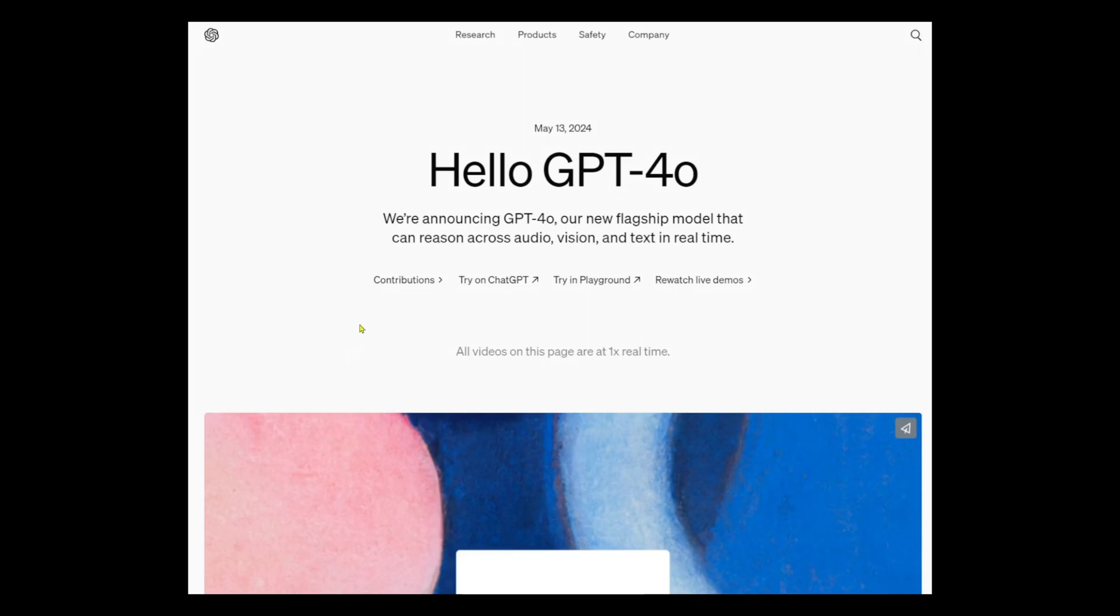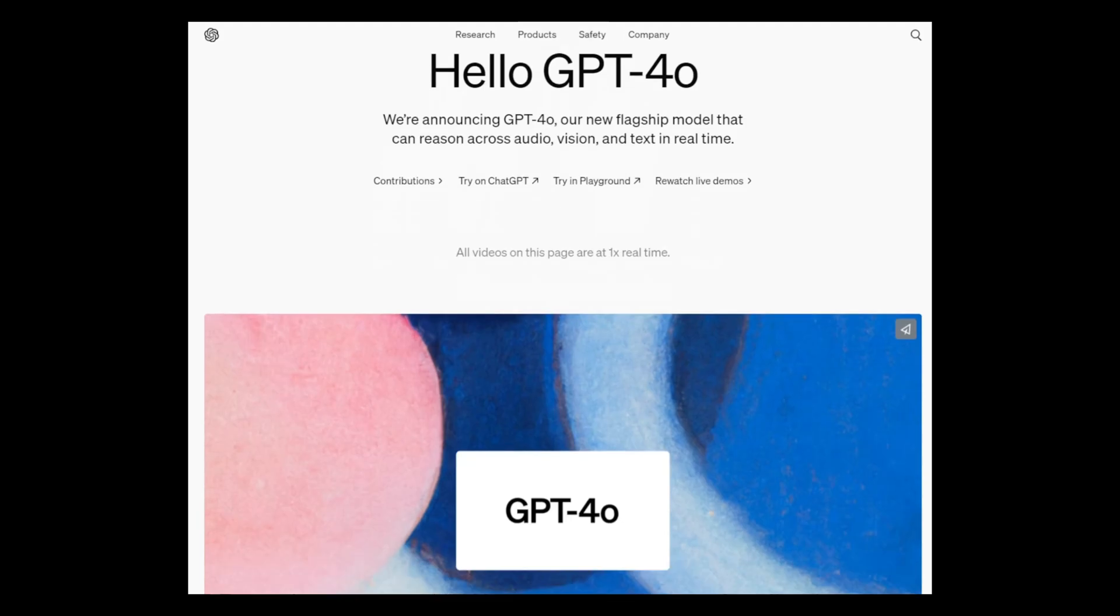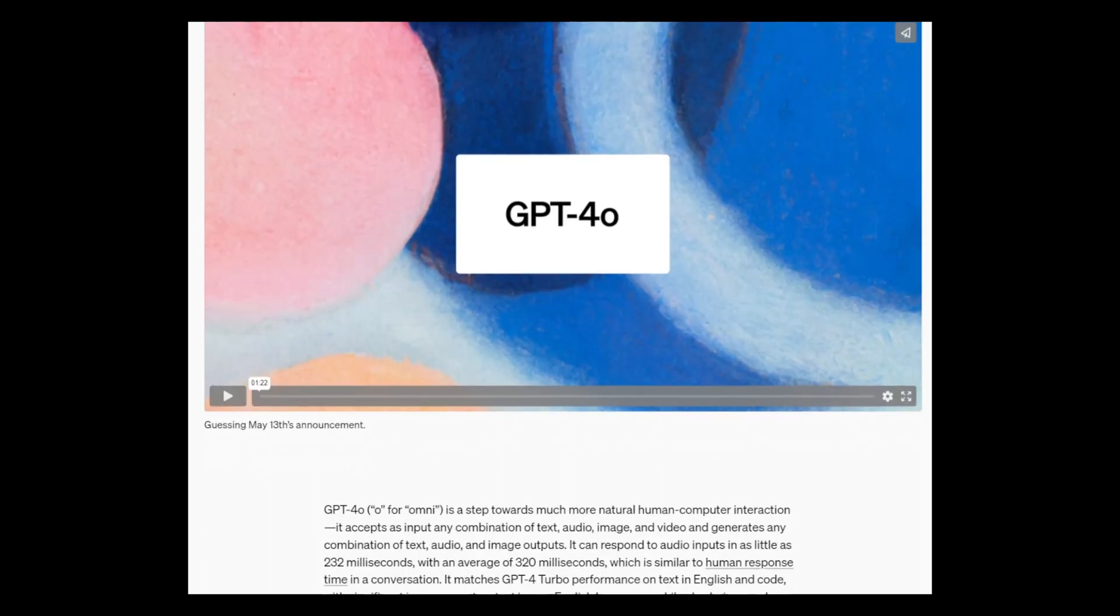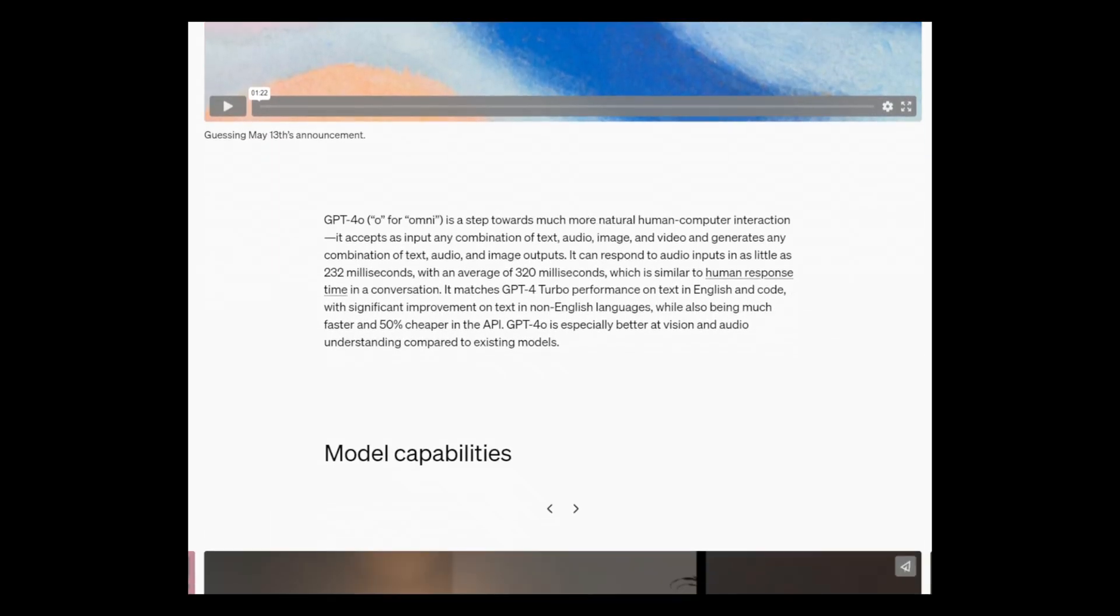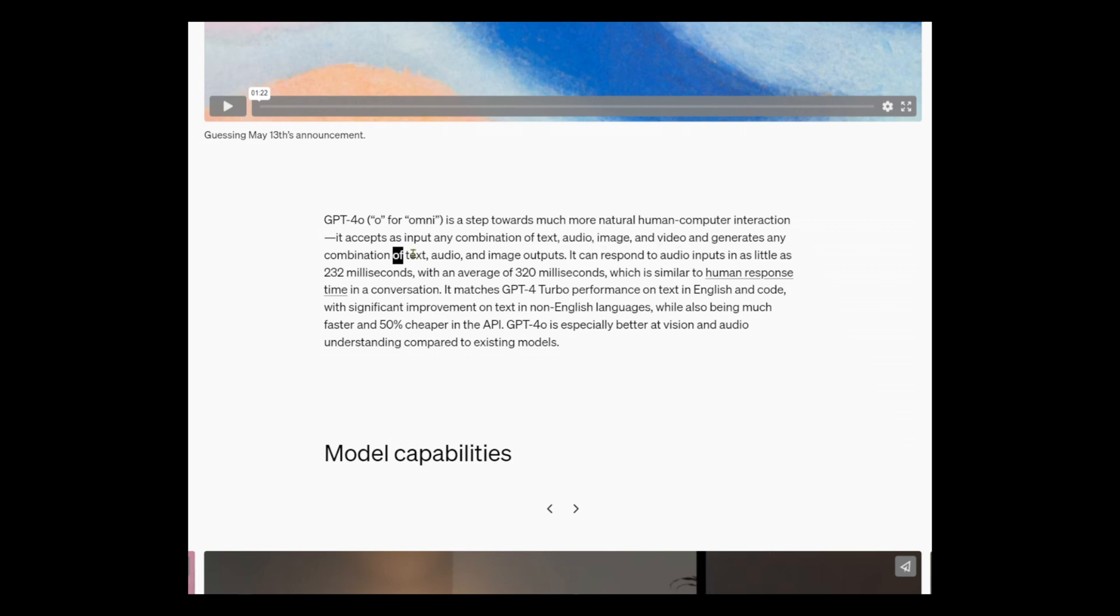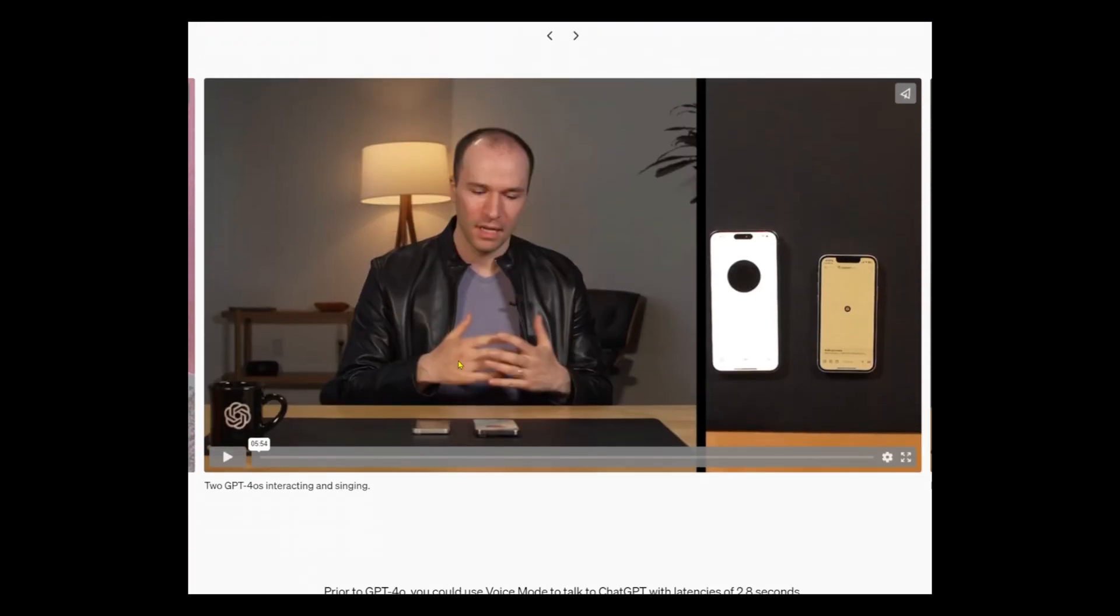OpenAI recently released this new model called GPT-4O. What this model allows us to do is to input text, audio and images and generate text, audio and images in return. There are a couple of interesting demos on their website. I suggest you watch all the demos. They are pretty interesting. Today we will tap into its image and text processing powers to build our plugin.